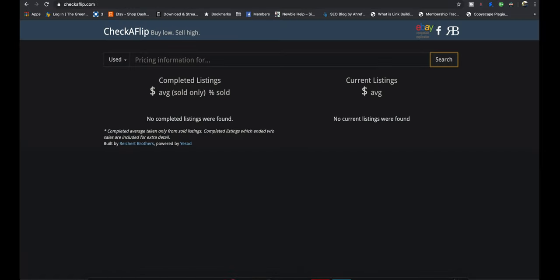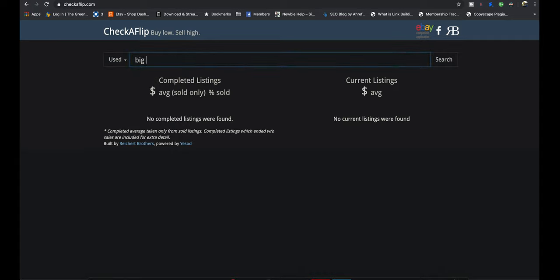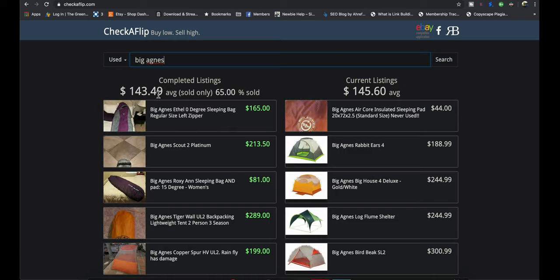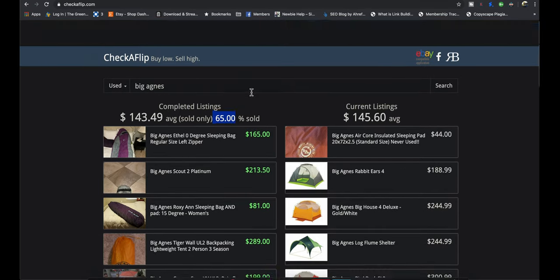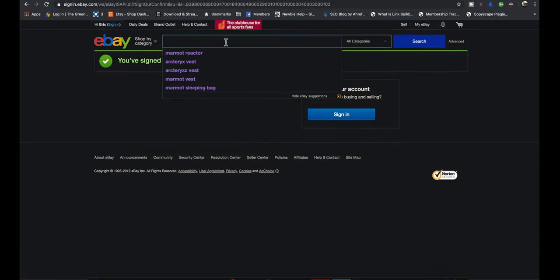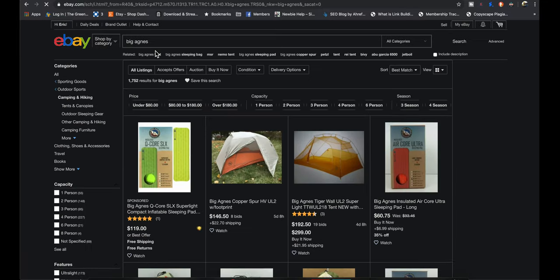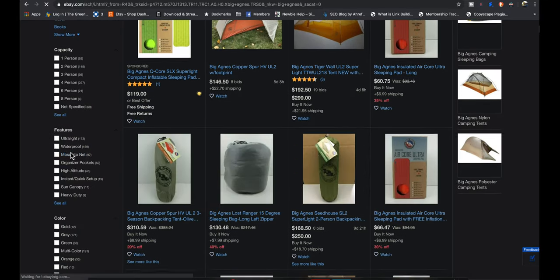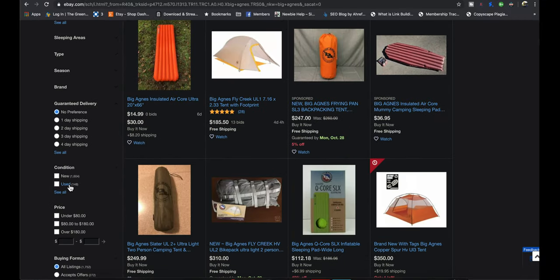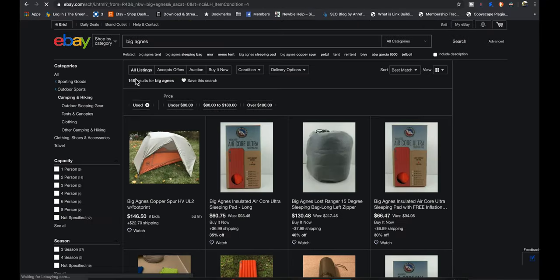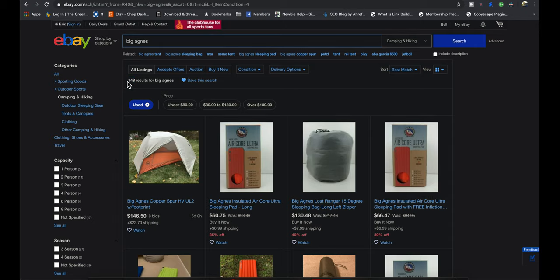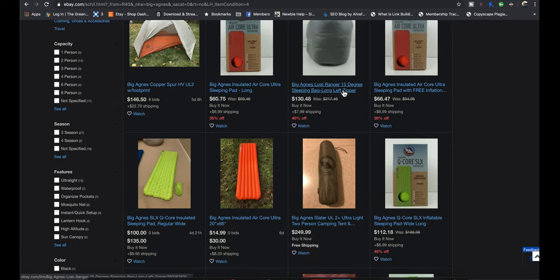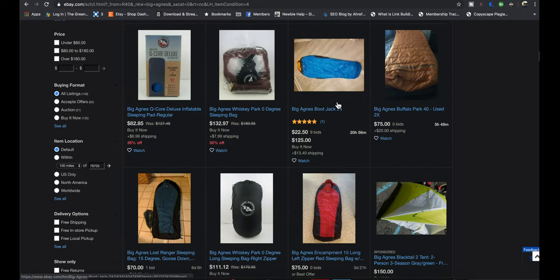So we're going to go to check a flip. We're going to type in Big Agnes and probably going to have a high sale percent. Yeah, look at that. $143 average comp and a 65% sell-through rate. It's going to be a lot of green. It's good. Big Agnes is some good stuff. All right, let's go to eBay. Big Agnes. We're going to look at the entire picture of Big Agnes used only 148 items. So that's how unsaturated this is. We're not even in apparel yet. We're in just Big Agnes items. 148. So you're most likely going to be the only person selling that item secondhand.